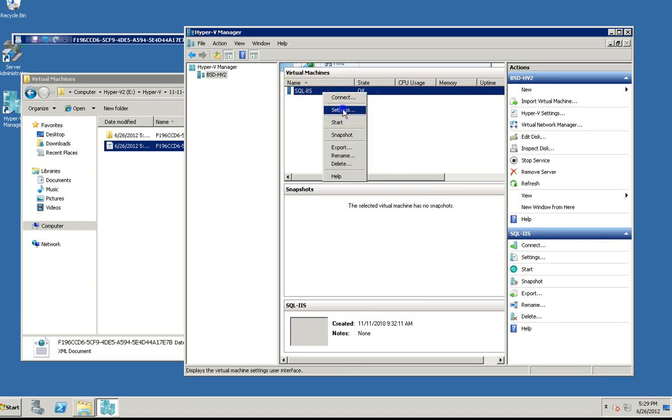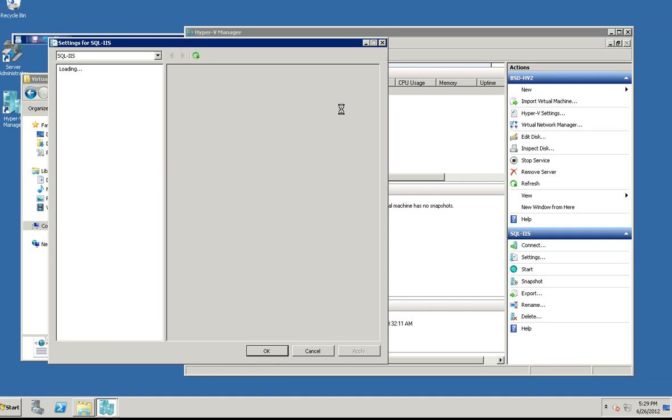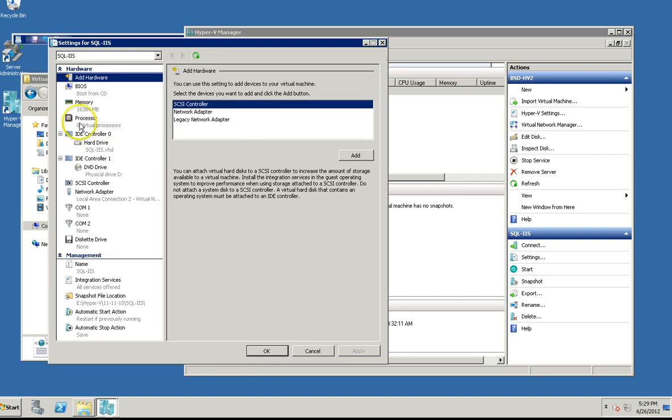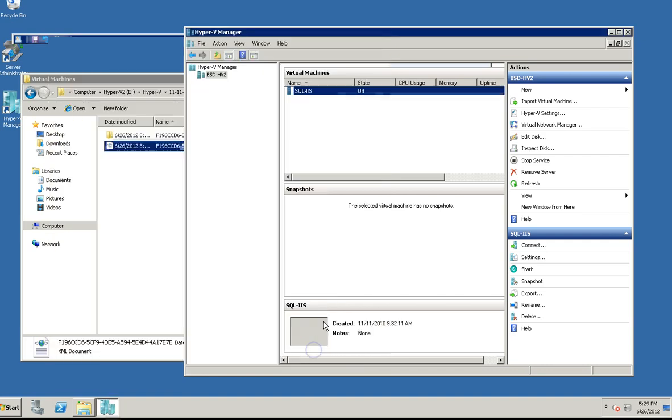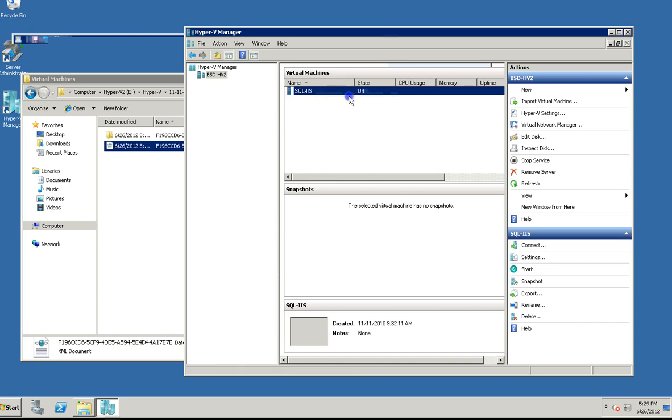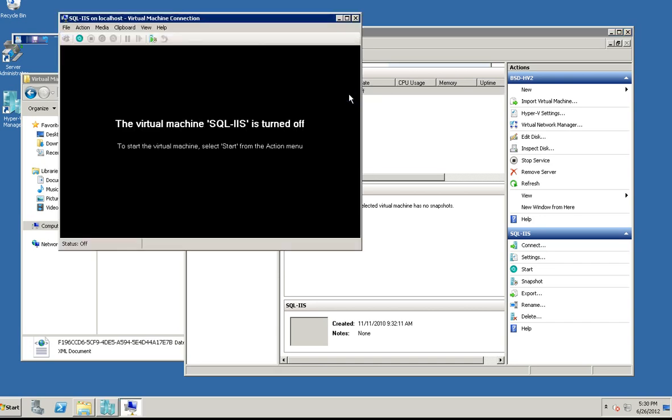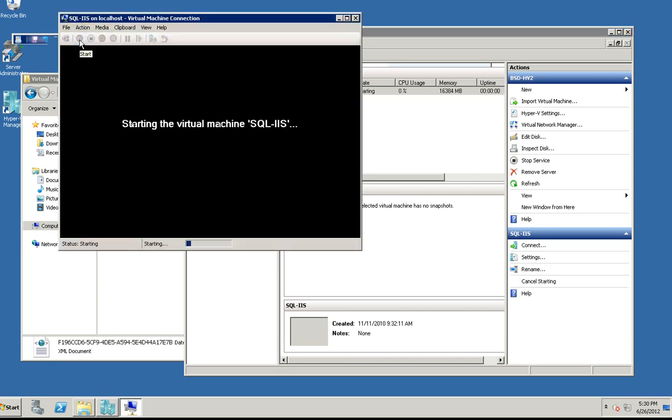I'll just come in here and we'll take a look at the settings. You can see it shows eight processors, but does it really show eight processors? Let's actually start it up and see if it registers in the task manager.